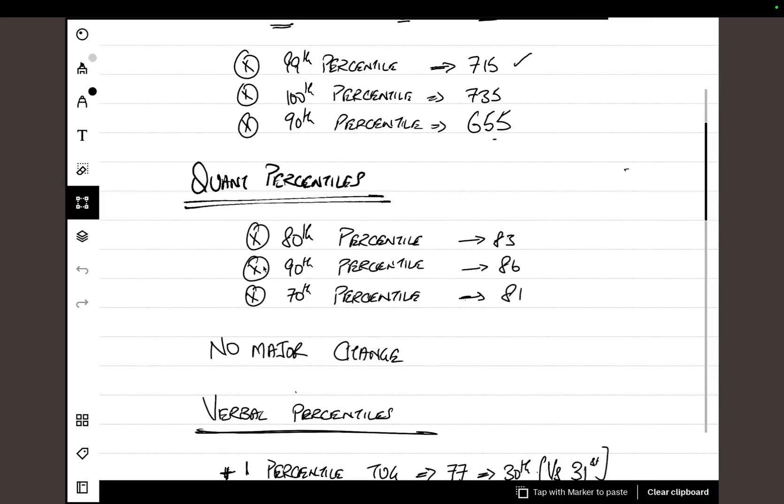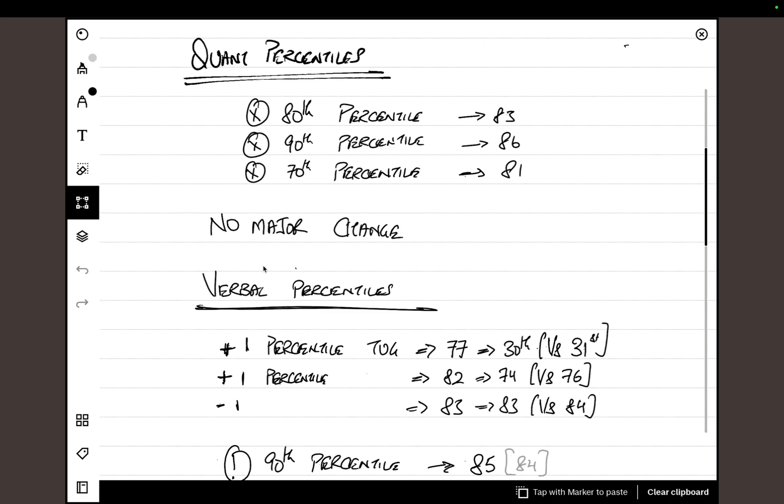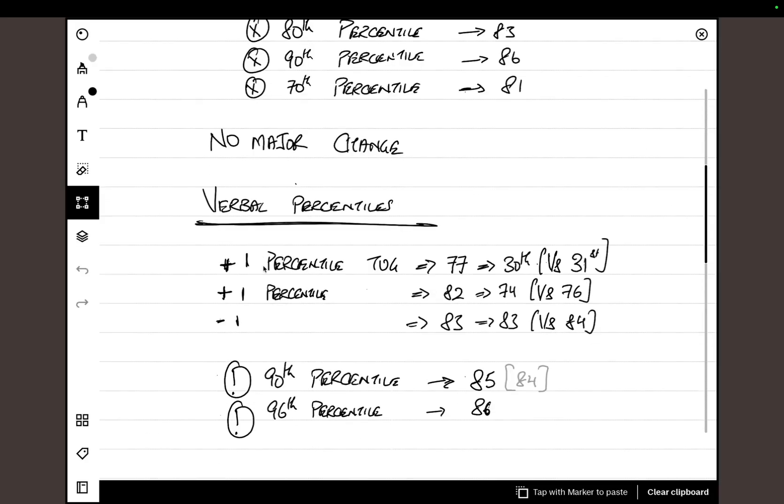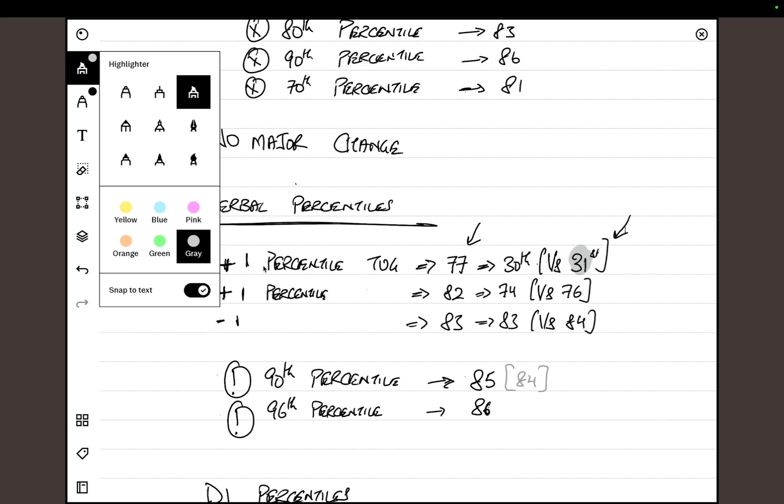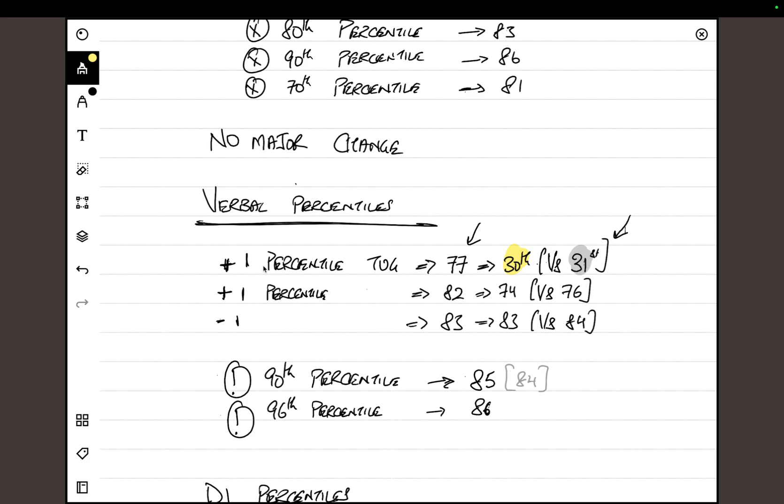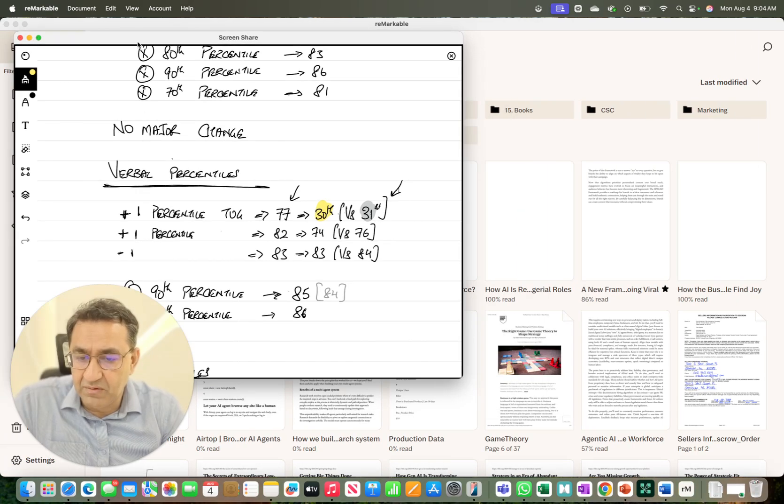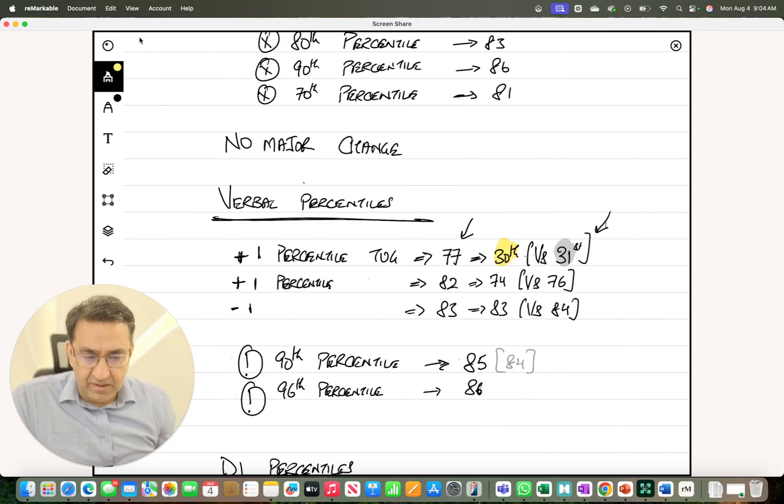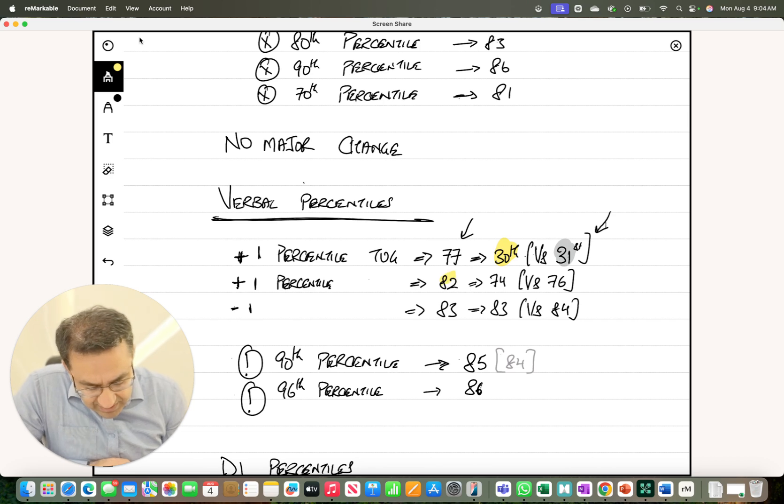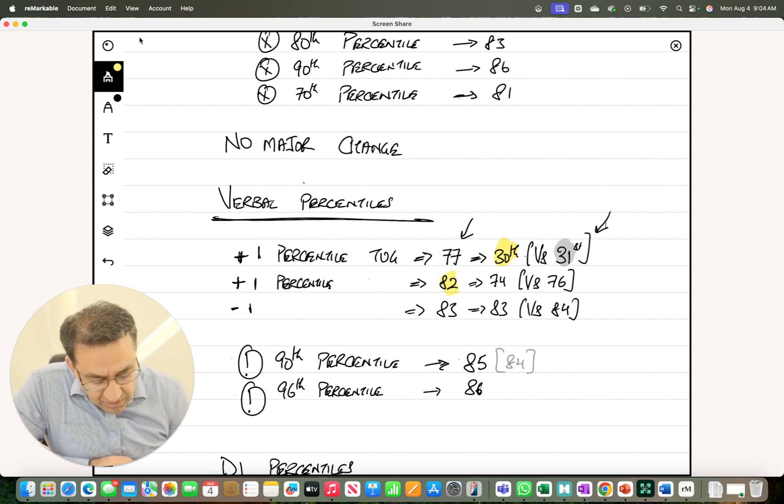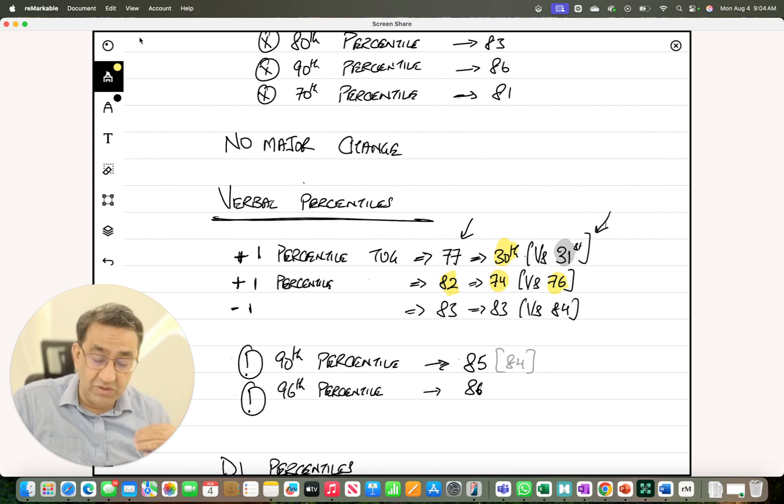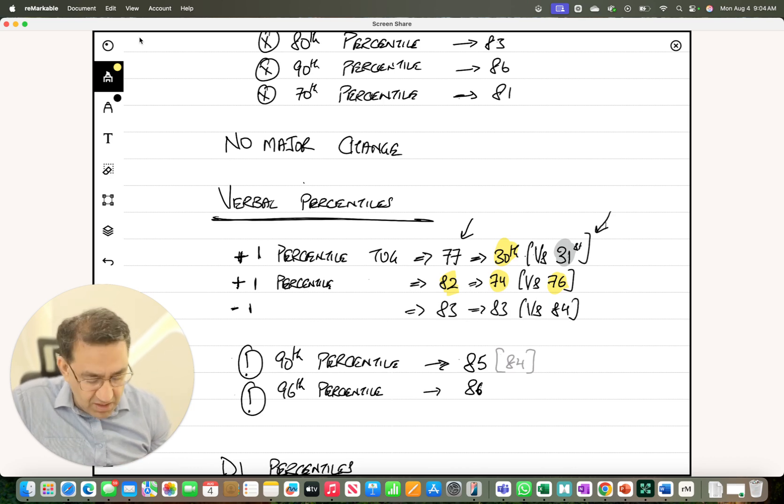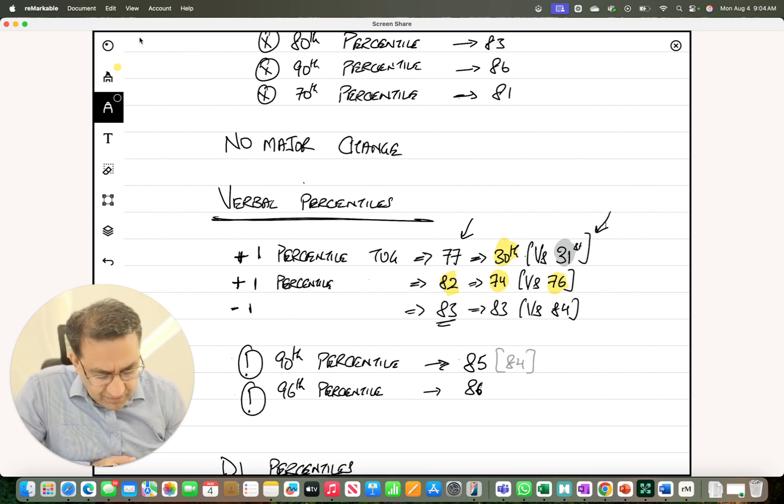So what has changed? The biggest change that has happened is on the verbal percentile. I want to explain this concept of what I call a tug. We now have essentially one percentile tug starting at V77. In the older version of the GMAT, V77 used to be 31st percentile, this is what it used to be. Now at that V77 level, there are more people who are getting to that V77 level.